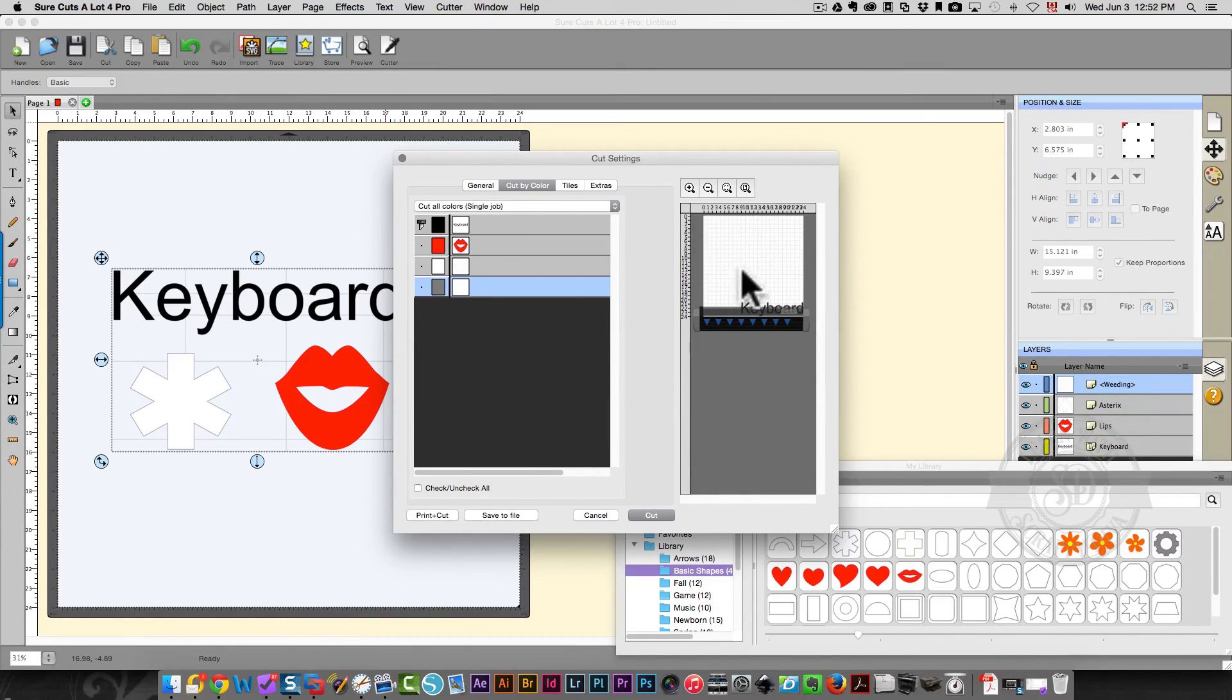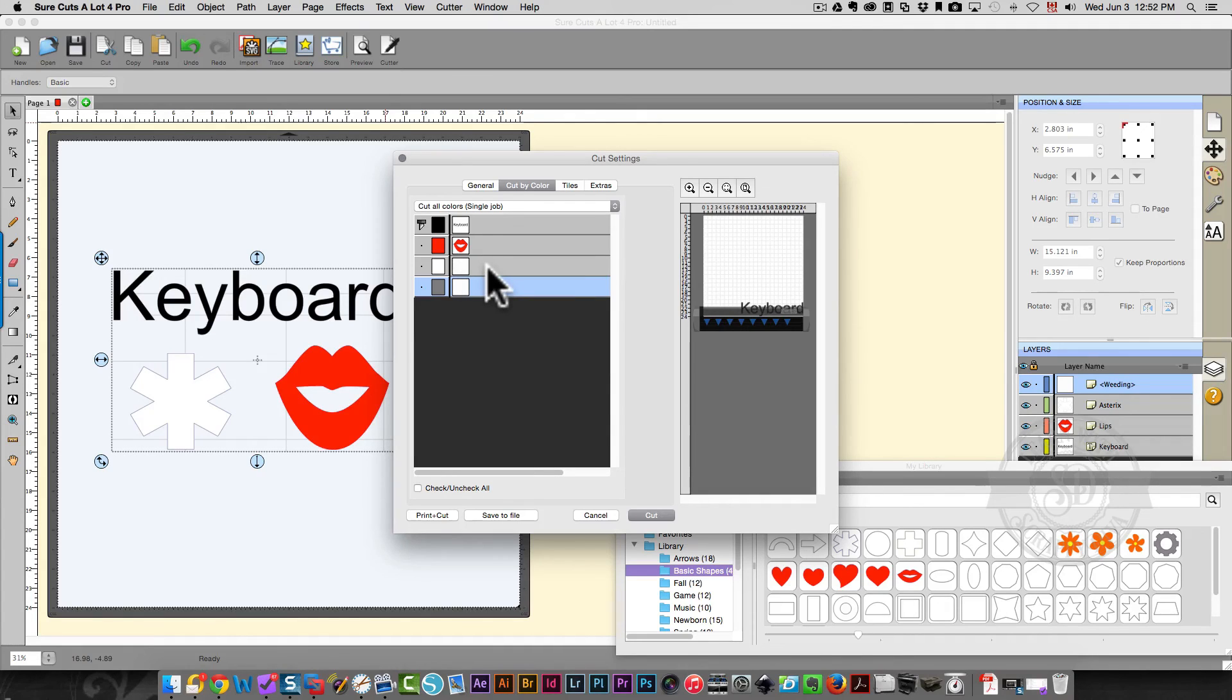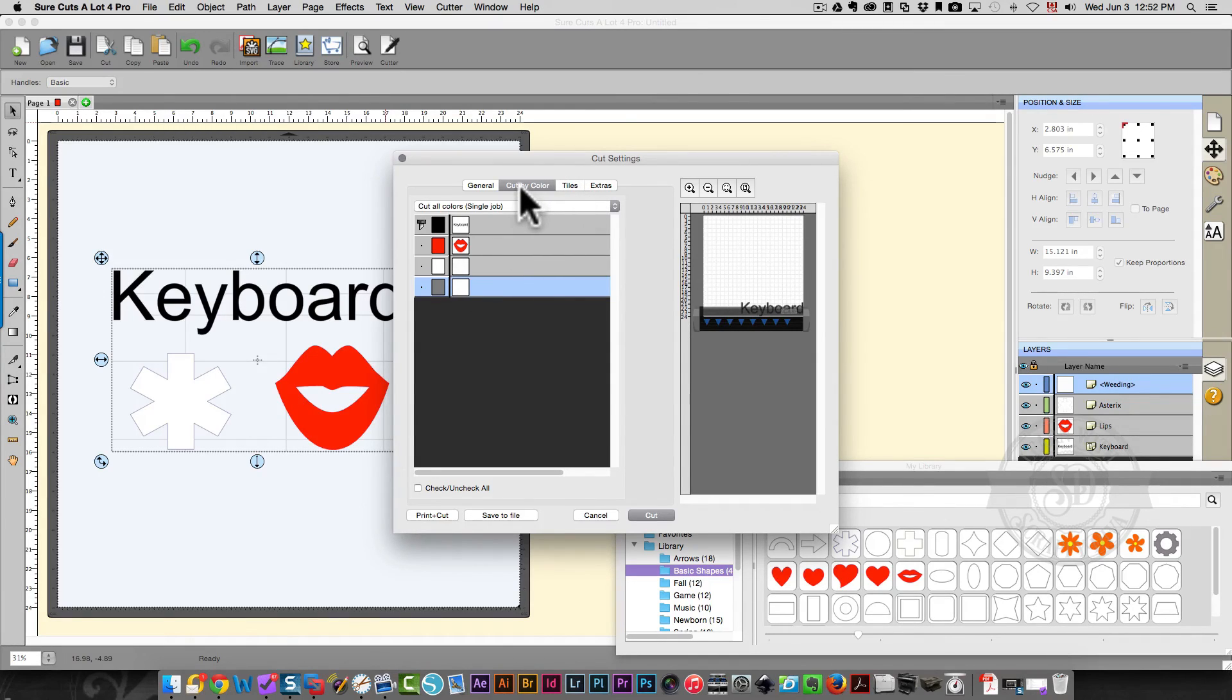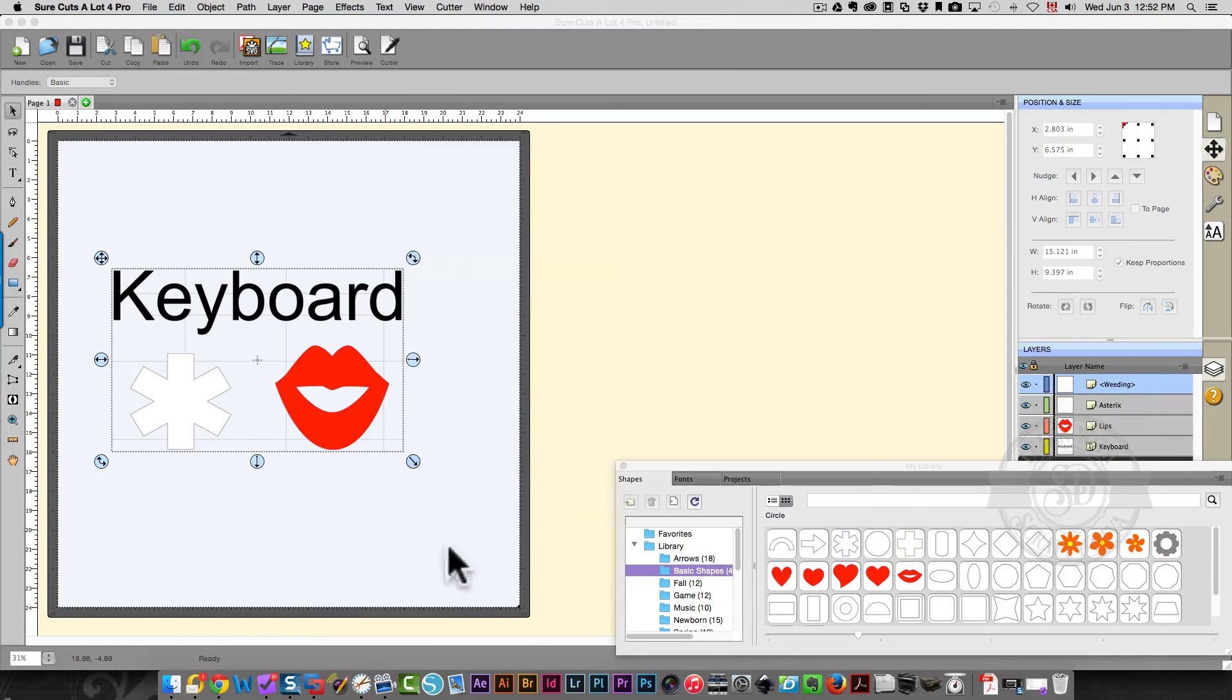This may be a little confusing to you depending on what type of cutter you have. I have a GCC Puma and it lets me start cutting at my origin rather than cutting WYSIWYG. So don't let that confuse you if that's not the type of cutter you have. OK, so that explains cutting by color.